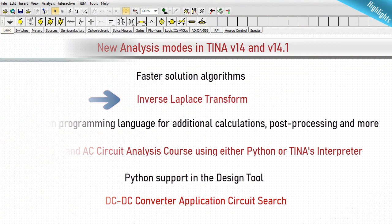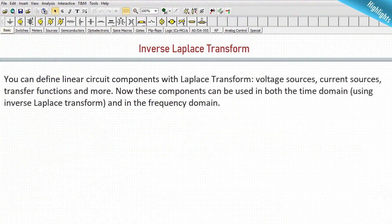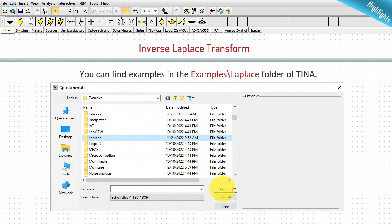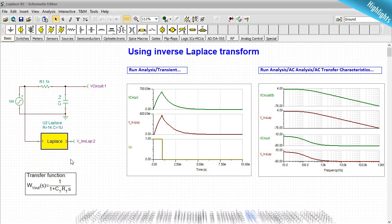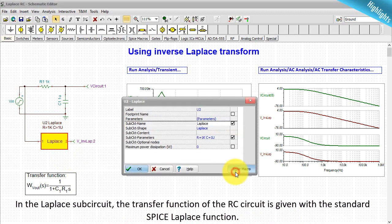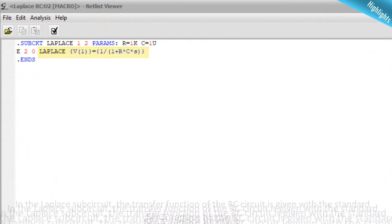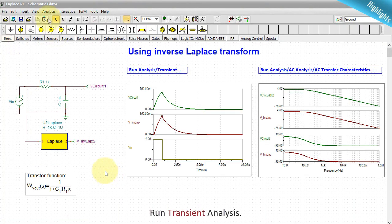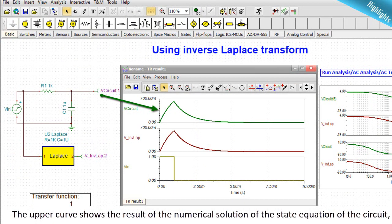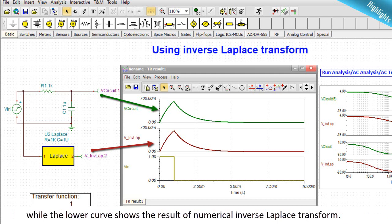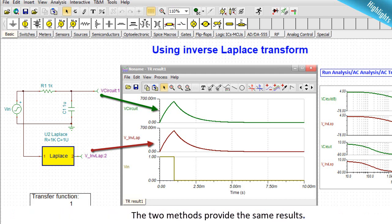Inverse Laplace transform: you can define linear circuit components with Laplace transform voltage sources, current sources, transfer functions, and more. Now these components can be used in both the time domain using inverse Laplace transform, and in the frequency domain. In a simple RC integrator example, the transfer function of the RC circuit is given with the standard SPICE Laplace function. Running a transient analysis: the upper curve shows the result of the numerical solution of the state equation, while the lower curve shows the result of the numerical inverse Laplace transform — both methods provide the same results.